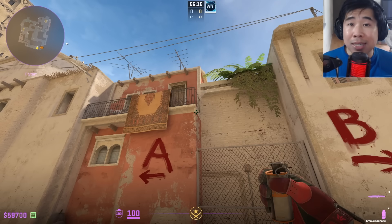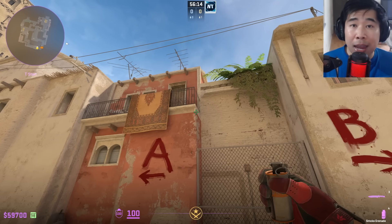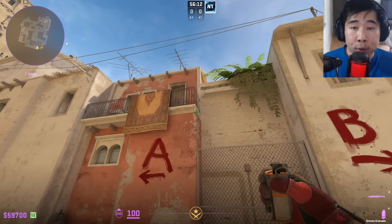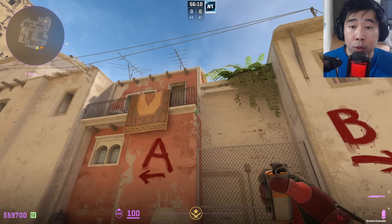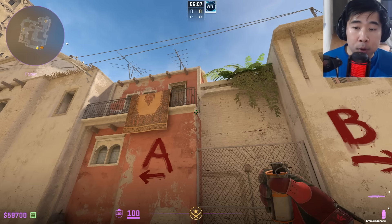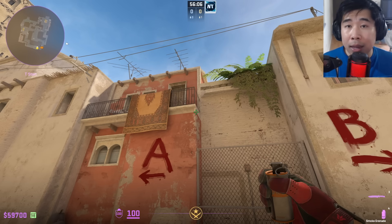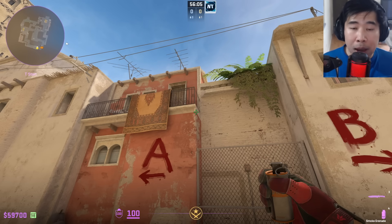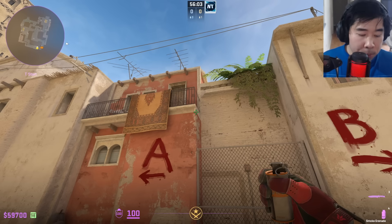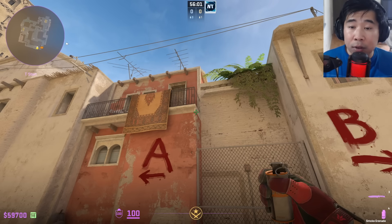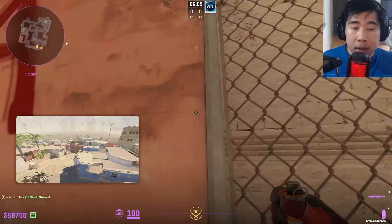The bind I just showed does not have a run throw — it's a W jump throw bind. So to throw instantly while moving, I have to press W with my jump throw keybind, which is H, then left click. So I'm pressing W, H, and left click all at the same time.